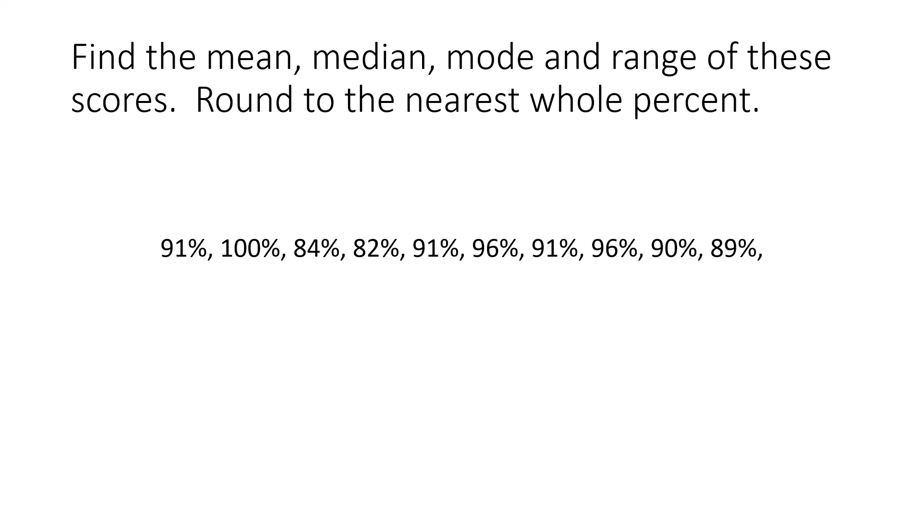Find the mean, median, mode and range of these scores. Round to the nearest whole percent.